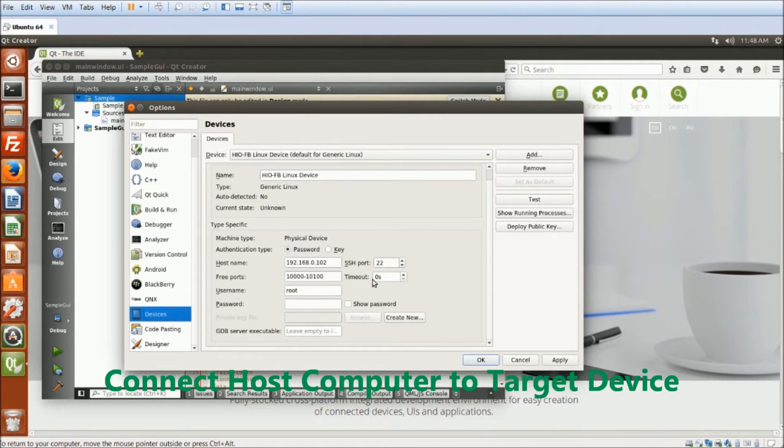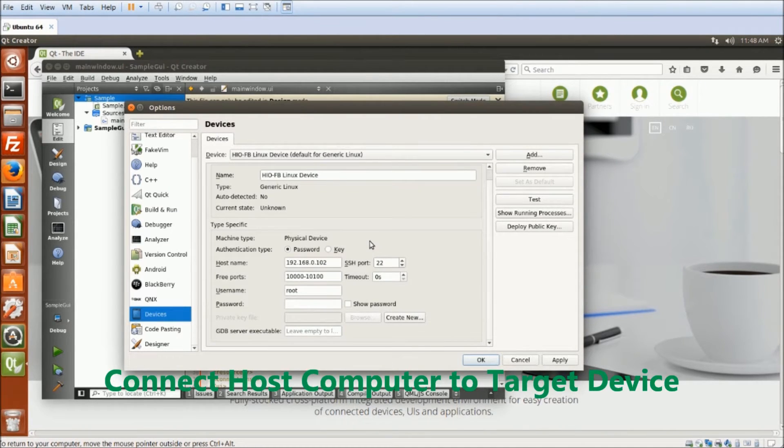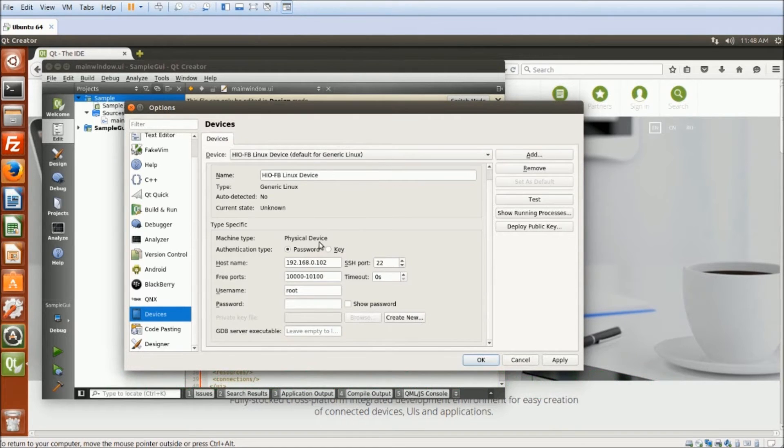I also use Qt to connect to my device remotely by setting up the IP, username, and password.